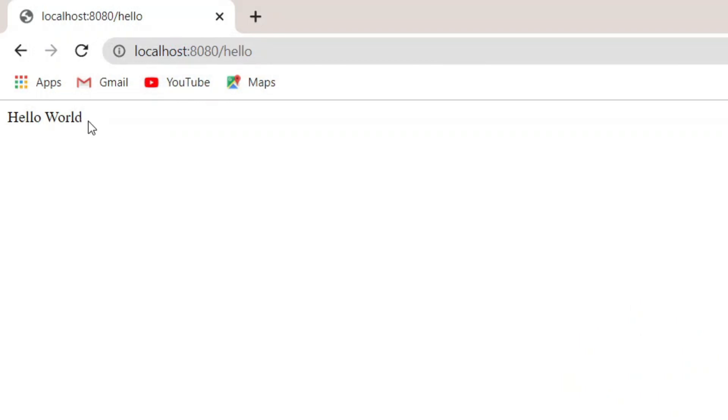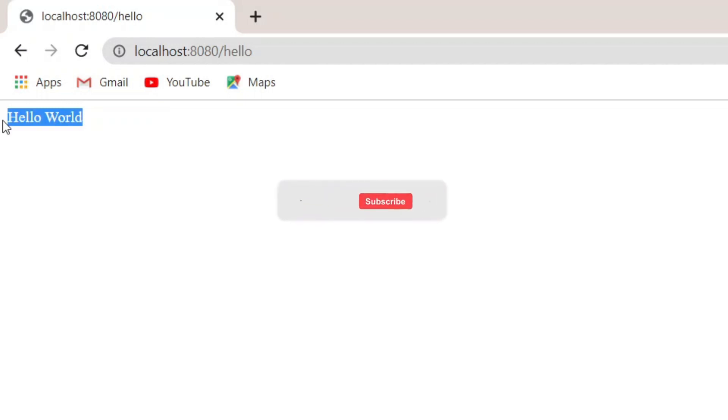You can see the output 'Hello World' in the browser. This is how you configure your VS Code for developing a Spring Boot application and write your first Spring Boot application using VS Code. Thank you so much for watching — don't forget to like, share, and subscribe to the channel!